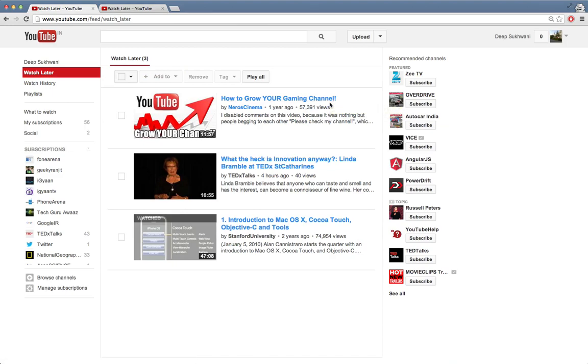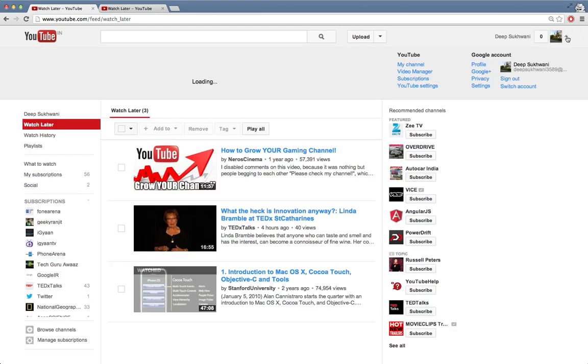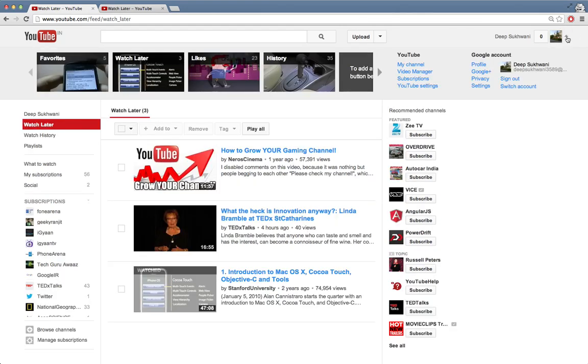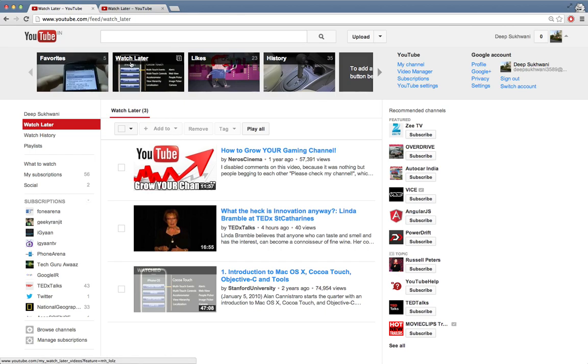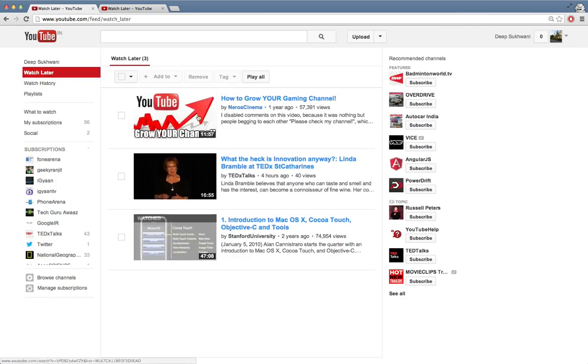Alternatively, you can also see it if you open your account, click on the arrow button next to your account picture, and then click on watch later. You can see it over here. These are two of the easiest ways to access your watch later list.